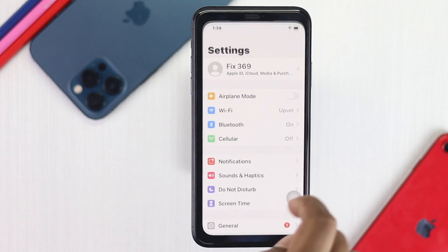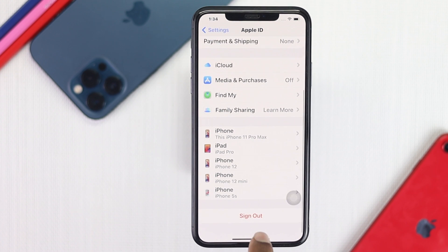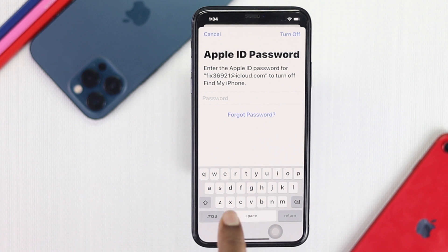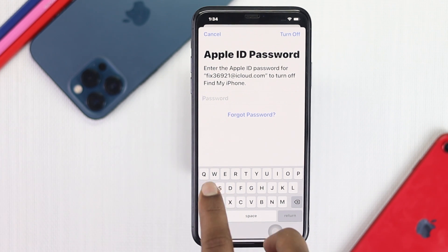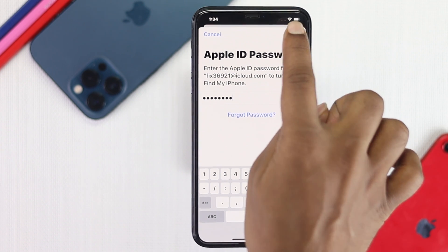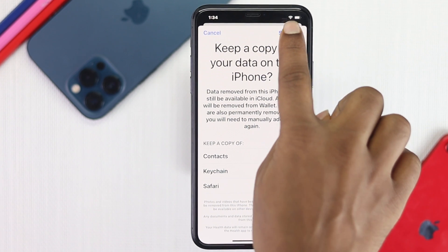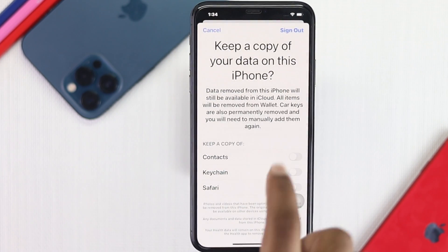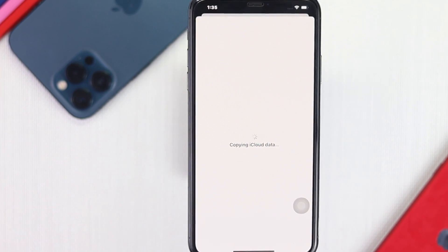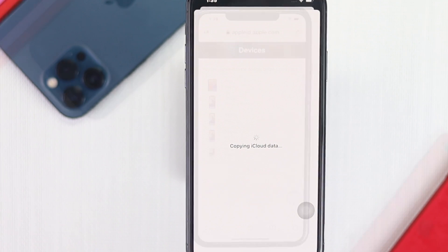To do that, first go ahead and open up your Settings, tap your name banner, scroll down to Sign Out, and tap on it. It will ask you for the Apple ID password. Go ahead and enter your Apple ID password, then tap Turn Off. It will give you a prompt — go ahead and tap Sign Out, then tap Sign Out again.